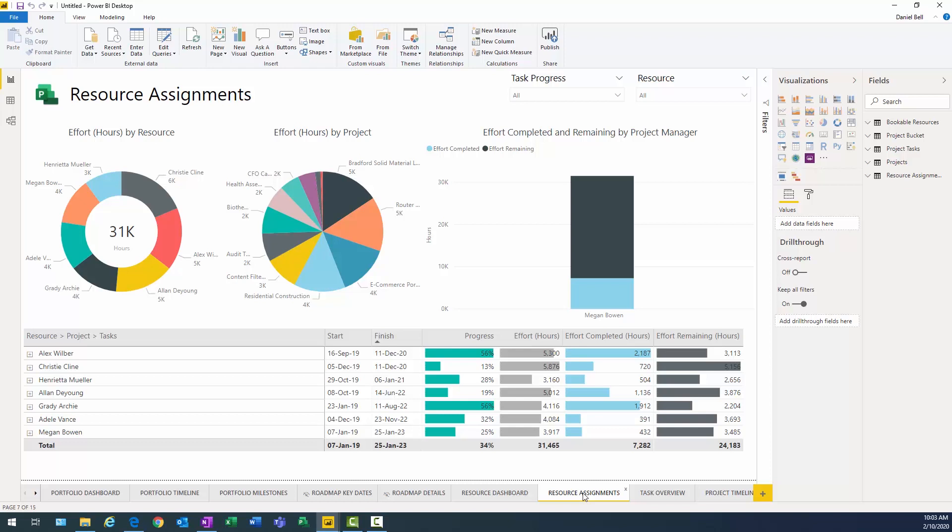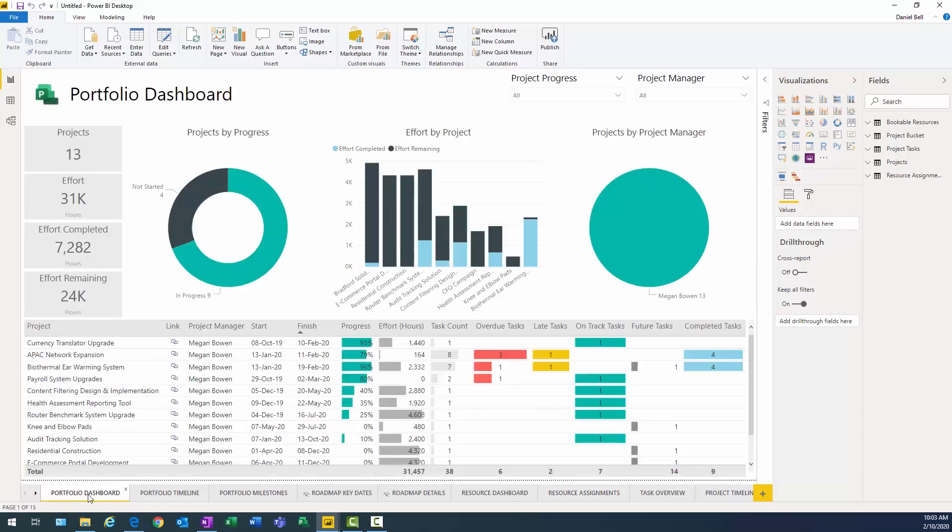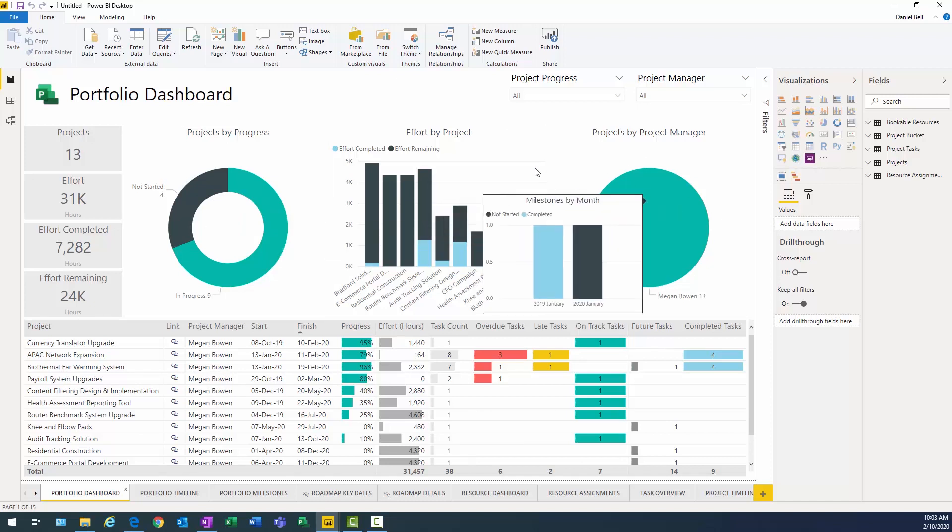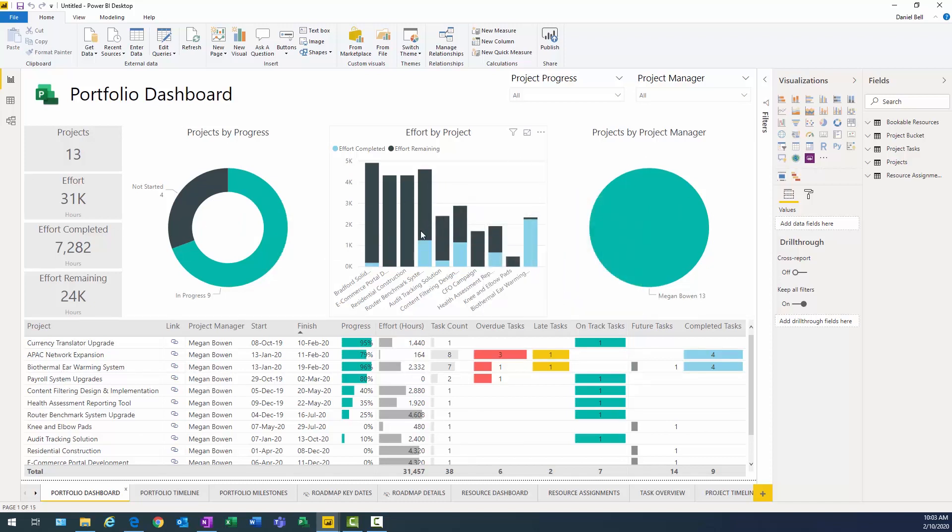So ultimately, you're going to create your own custom fields and you're going to want to be able to see some other interesting information. Therefore, if I go back to portfolio dashboards, wouldn't I rather see projects by program or potentially effort by department or maybe projects by phase?